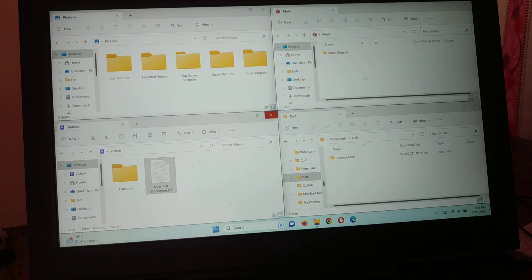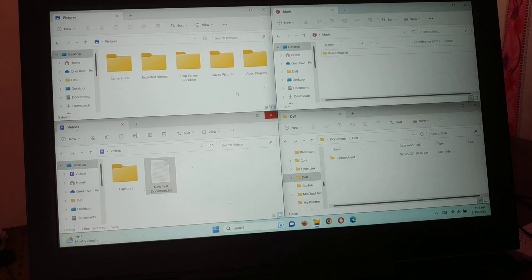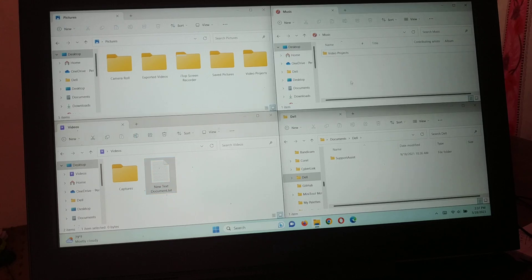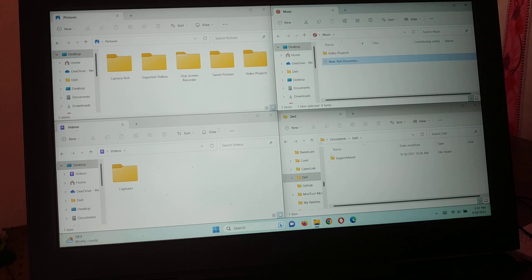Suppose you are downloading some files and you want to upload them to a different website. Here you will see the downloaded files and you can just drag and drop them directly to upload to the website — moving from one place to another place. Multiple tasks are very easy in a single screen.